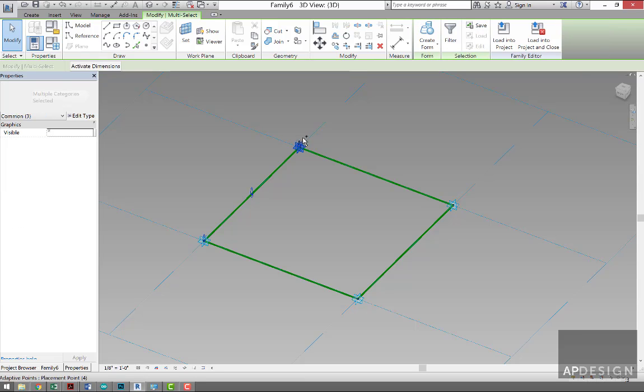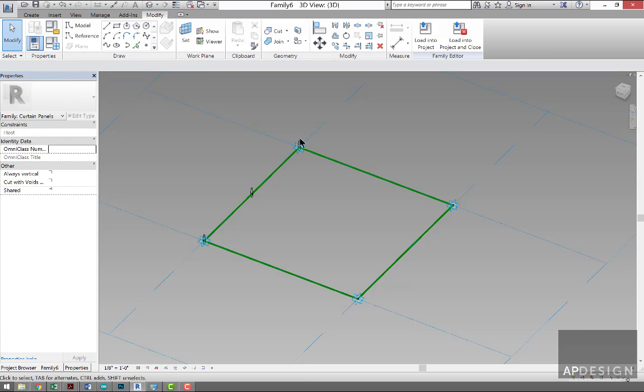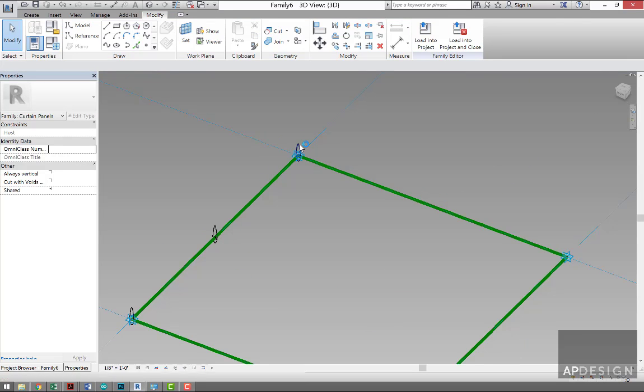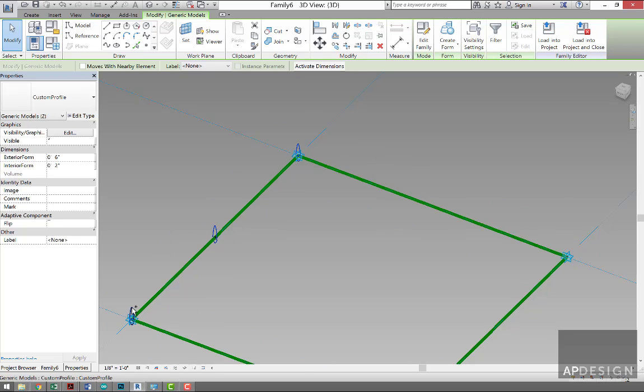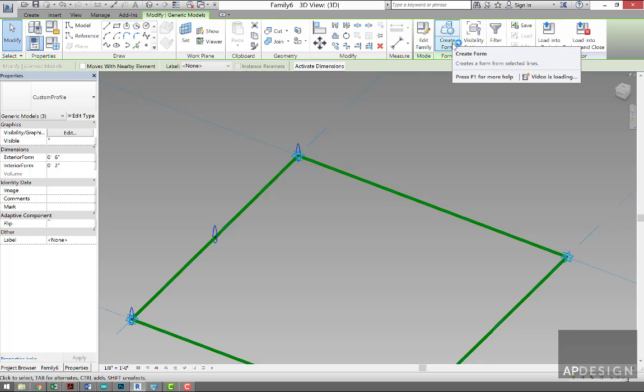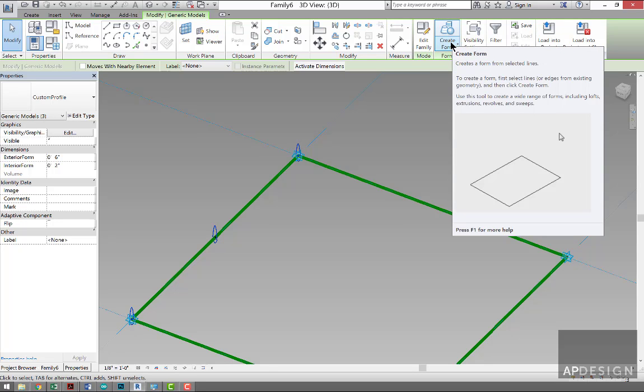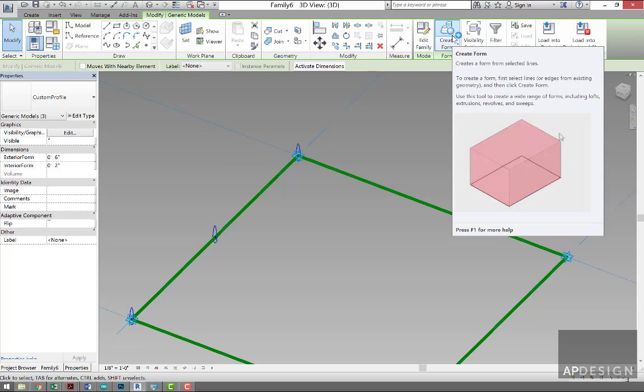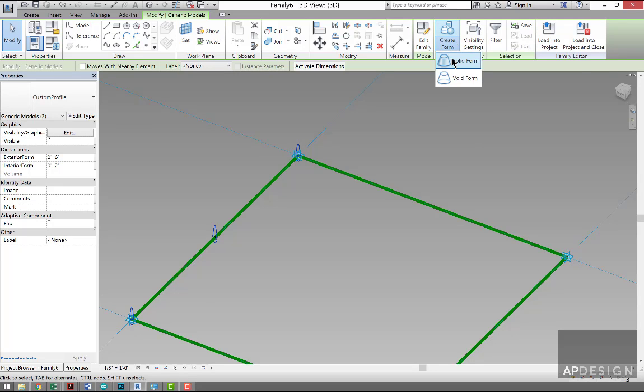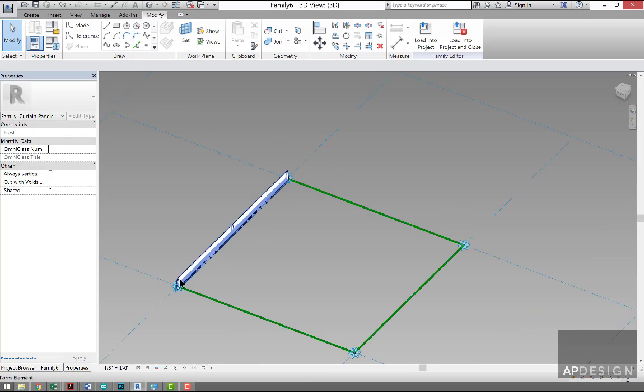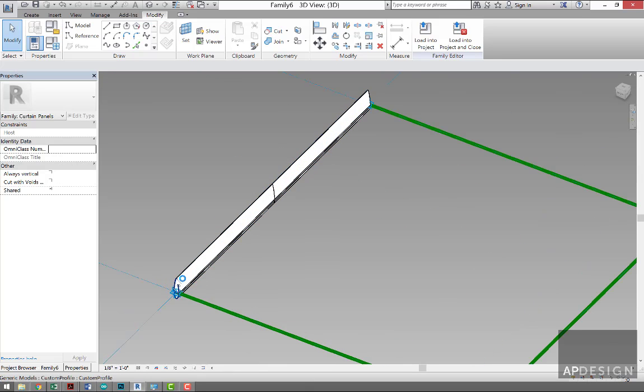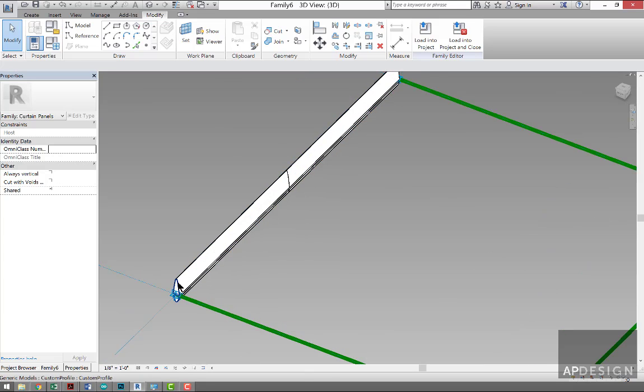So now if you select these, you'll find in Revit that when you select geometry when you're in a custom mass family such as what we're in, when you go to the Create Form, it's going to automatically try to assume what it is that you want to create. So I'm just going to create a solid, and what it's done is created an extrusion, basically lofting from one curve to the next.